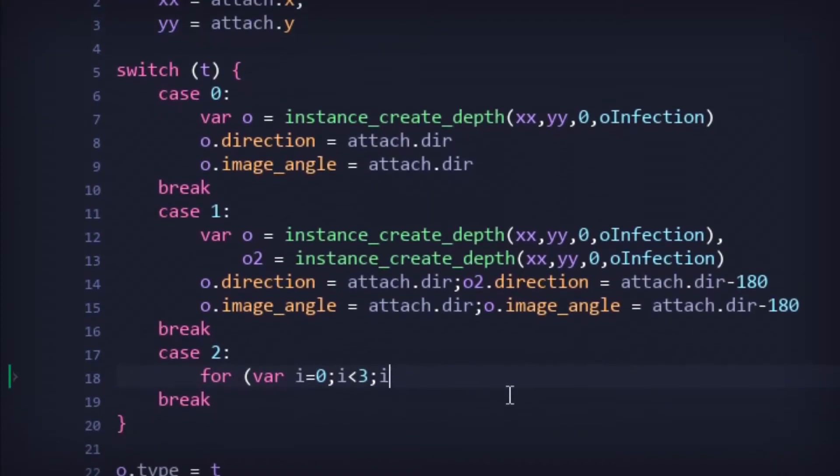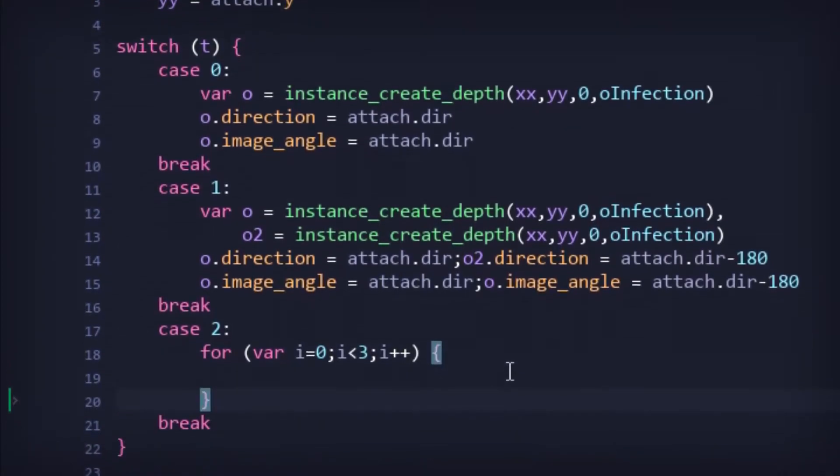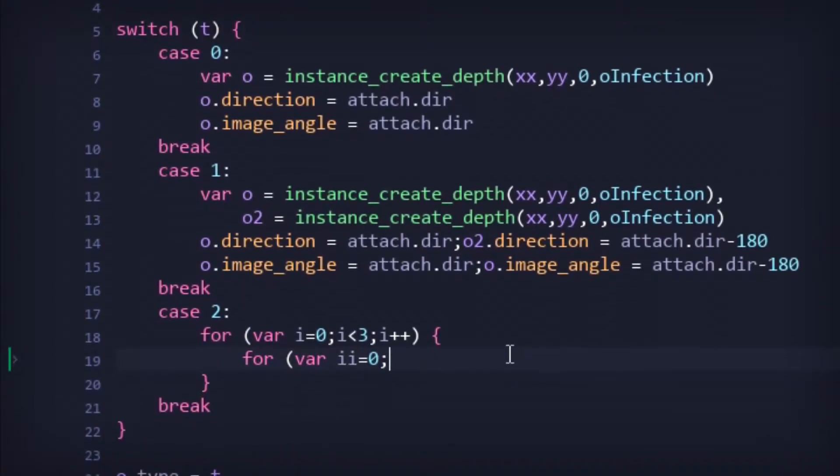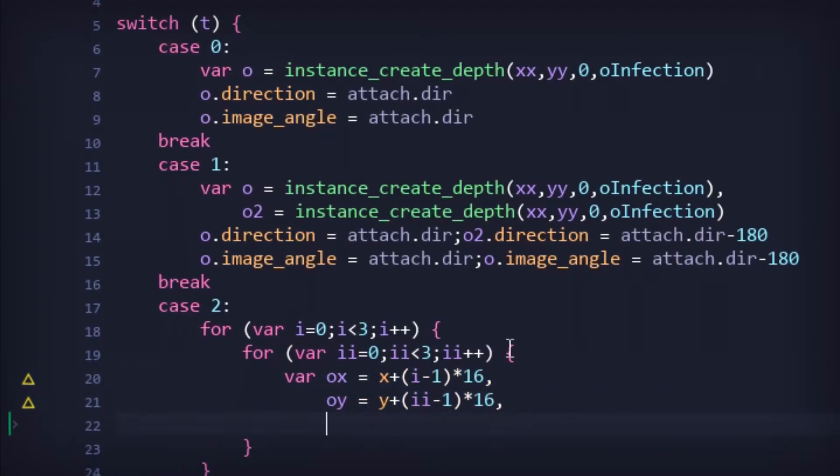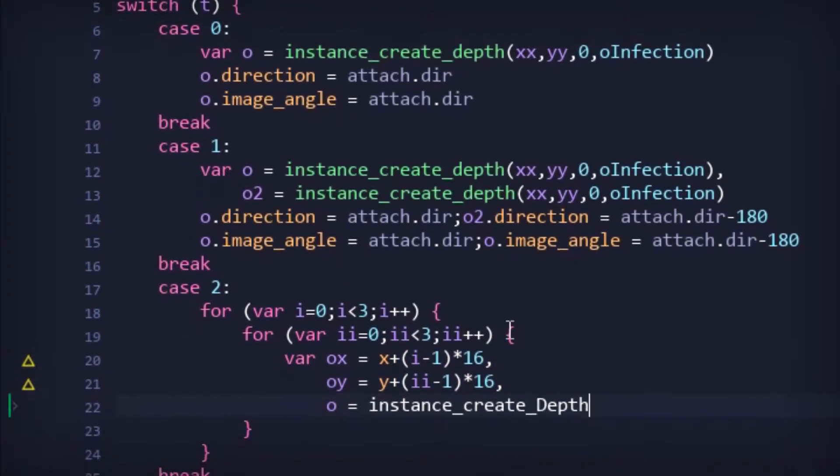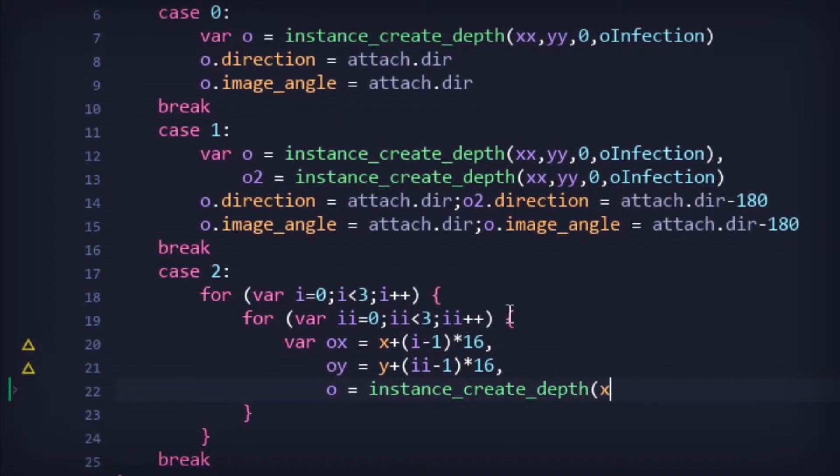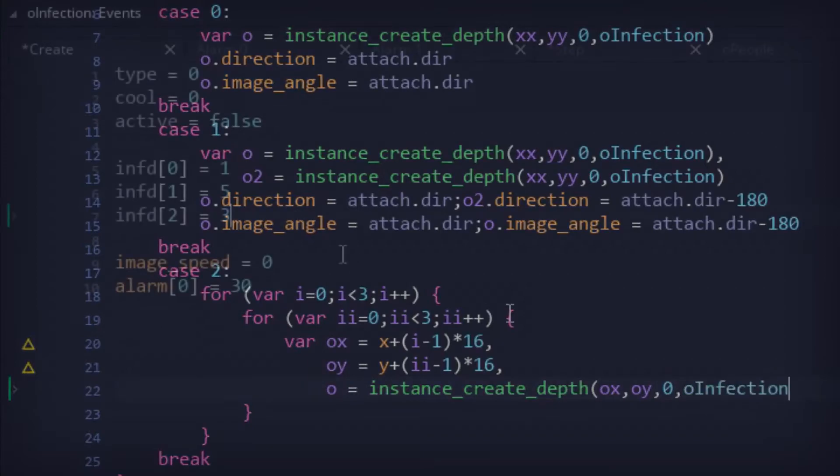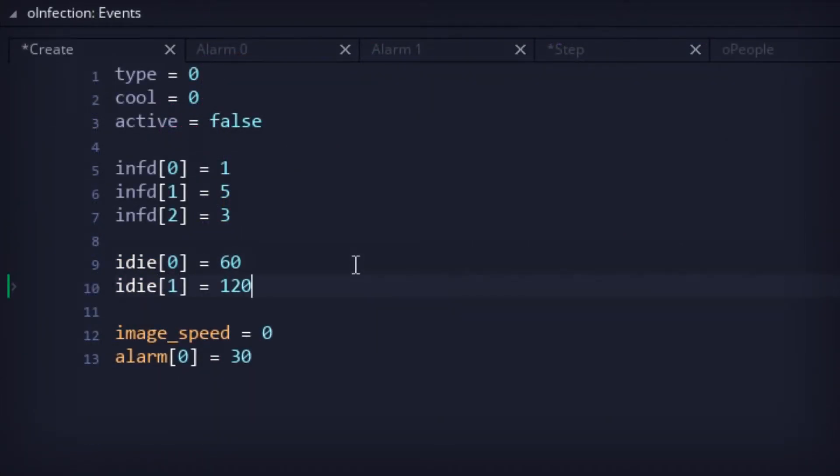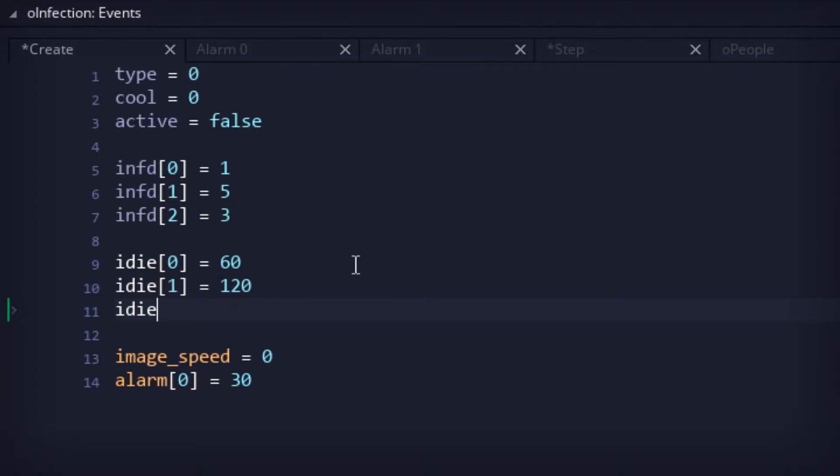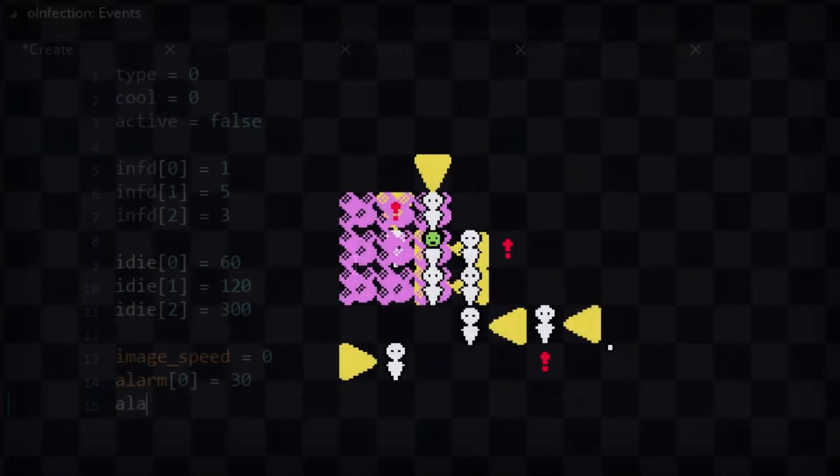Type 2, on the other hand, would not be a projectile, but simply an AoE. Indeed, a 3x3 block of infectious gas would be spawned on the infected person. And in the infection object, arrays were added to help determine attack infection damage and general lifespan.